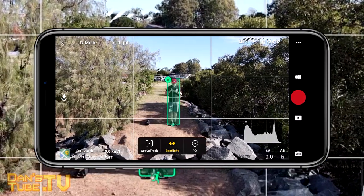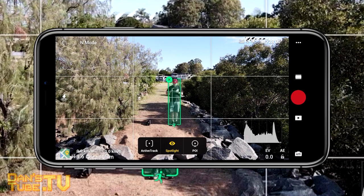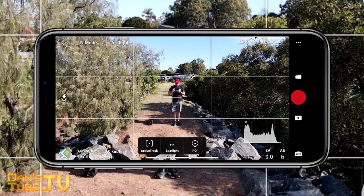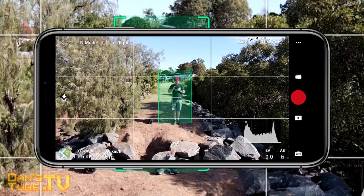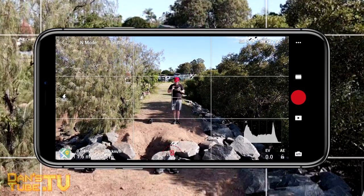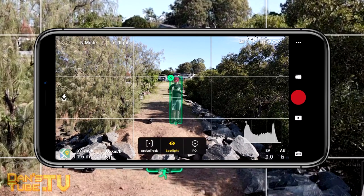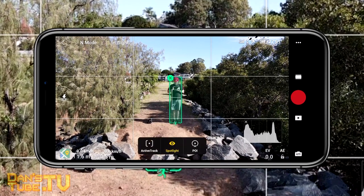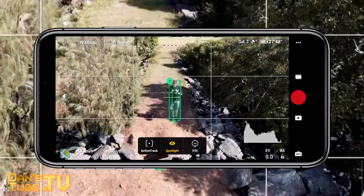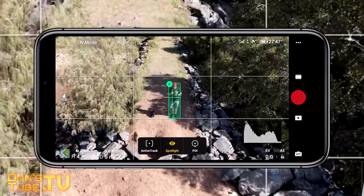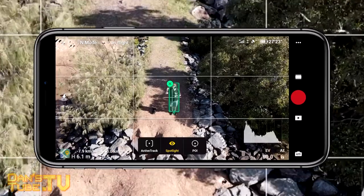It's exclusive to the Mavic Air 2, and another thing that's unique and exclusive to the Mavic Air 2 is this new way of interacting with the tracking modes. Now instead of going into your menu and choosing something, you just draw a box around a subject — it's as simple as that — and it will automatically engage the tracking modes.